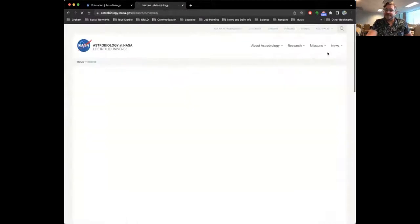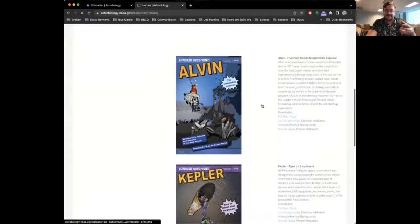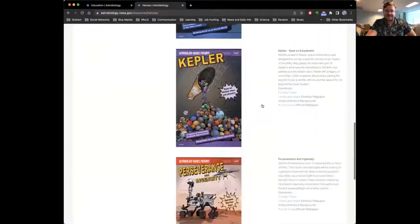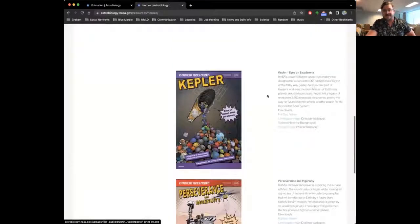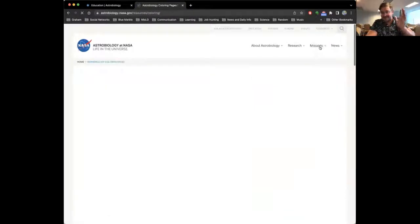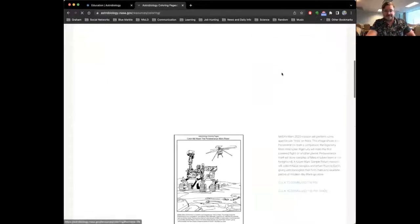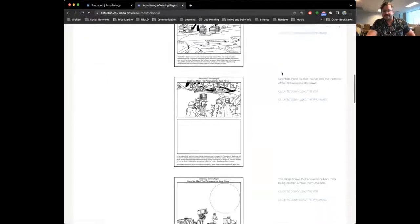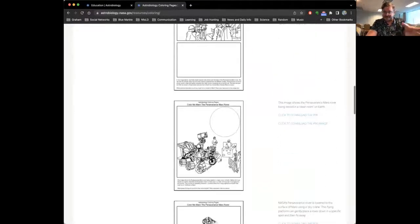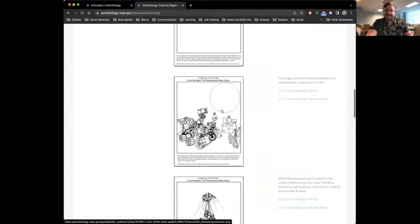There are also hero posters taken from the graphic novels, featuring the main missions and describing what the missions are and why they're heroes for astrobiology. And there are coloring pages as well, if you're with some younger students. Some coloring pages have activities built in — like one featuring the Perseverance rover in the clean room, where the suggestion is to draw the microbes they're finding as they make sure it's clean before it goes to Mars.